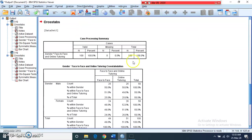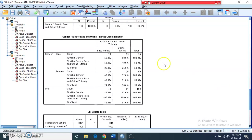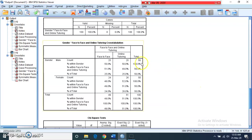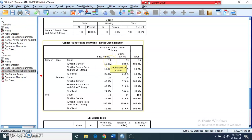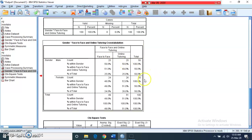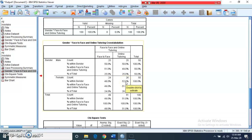The output shows a processing summary with 100 respondents. The crosstab table shows gender on one side and preferred teaching mode on the other. Out of 50 males, 25 preferred face to face and 25 preferred online tutoring — meaning 50 percent of males preferred each mode. Out of 50 females, 26 preferred online tutoring and 24 preferred face to face — meaning 52 percent of females preferred online tutoring and 48 percent preferred face to face.